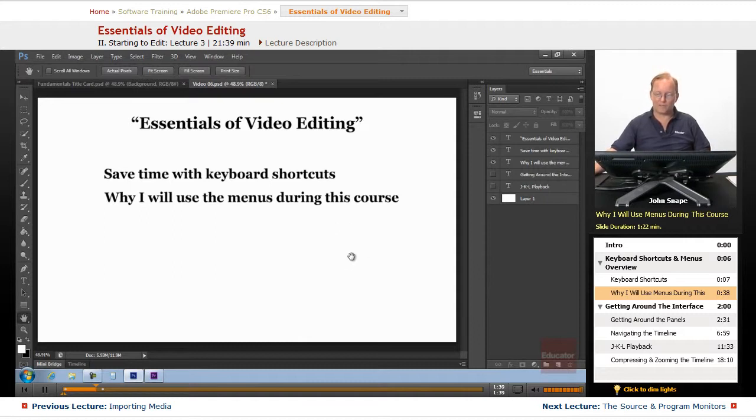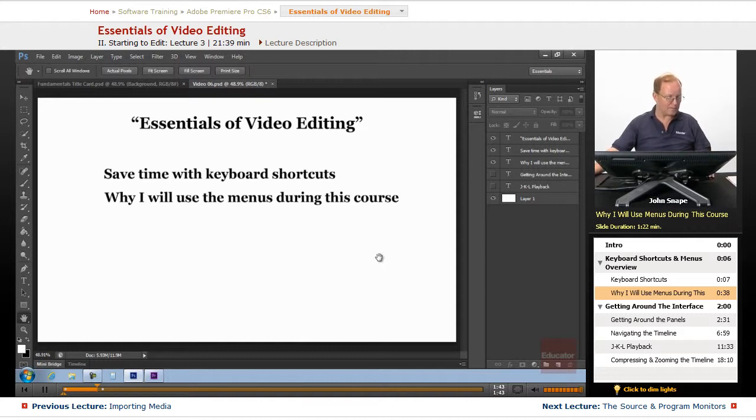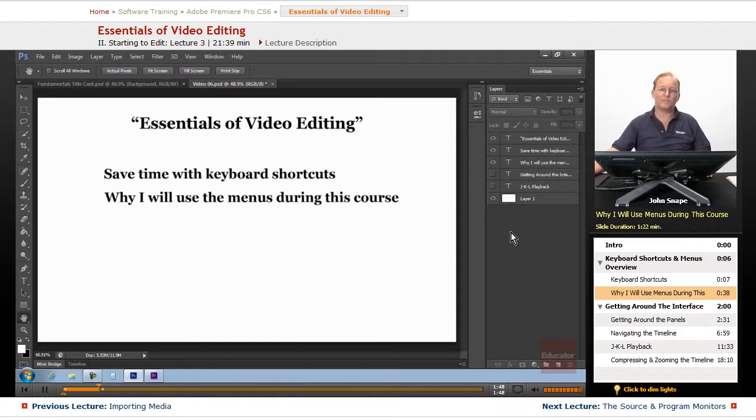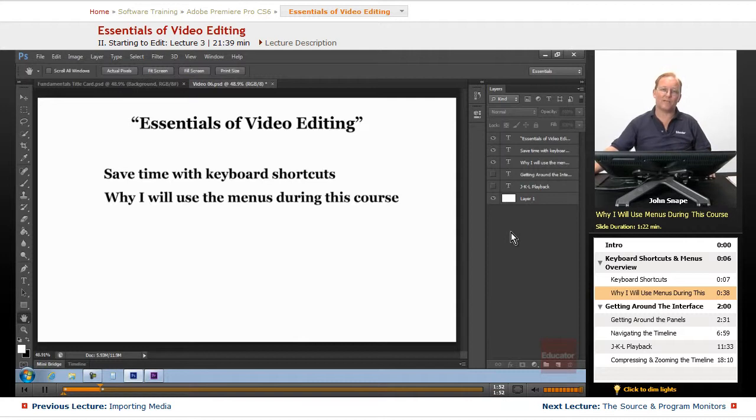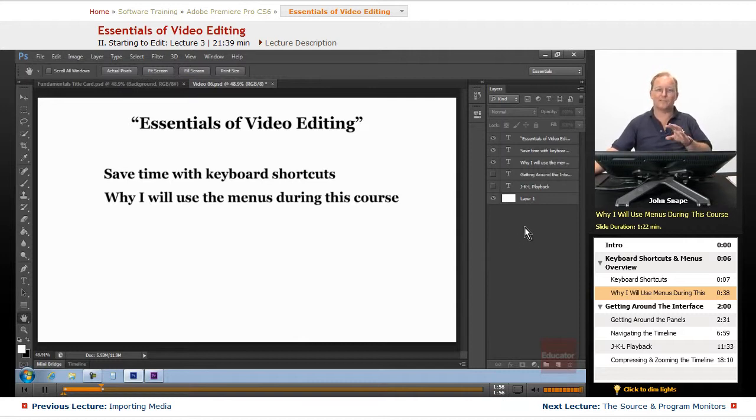So unless it's something that is very simple, such as the grave key to maximize a panel, I will just do it straight on the keyboard. But anything that's accessible from the menus, I'm going to use the menus because that way you will know exactly where I'm going and what I'm doing.